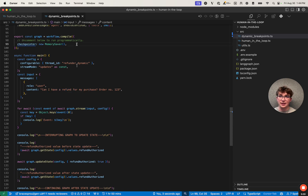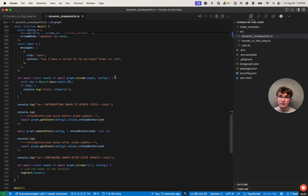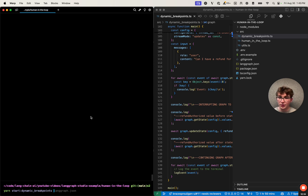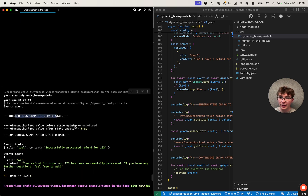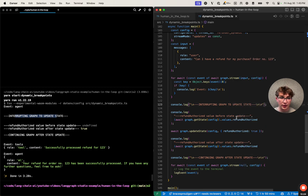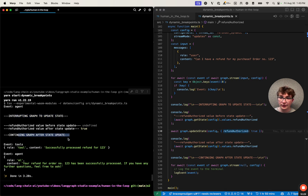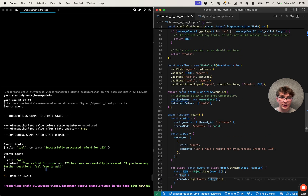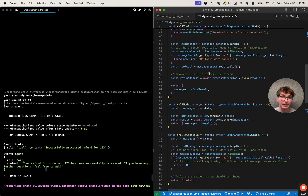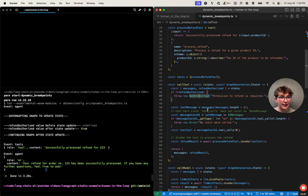We do not need to pass in a static interrupt_before field when we compile our checkpointer. If we go to the terminal and run this, it should look all the same except in the code it's happening differently. To run this file, run 'yarn start dynamic-breakpoints' and hit enter. We see 'agent interrupted' for the graph state, the value of refund_authorized is undefined, we update the state to true, log it again and it's true, continuing after state update, we see the tool and then the AI message — all the same as the previous graph. However, instead of setting a static breakpoint, we set a dynamic breakpoint where it interrupted inside call_tool because that field was false, and then we were able to continue on after that.